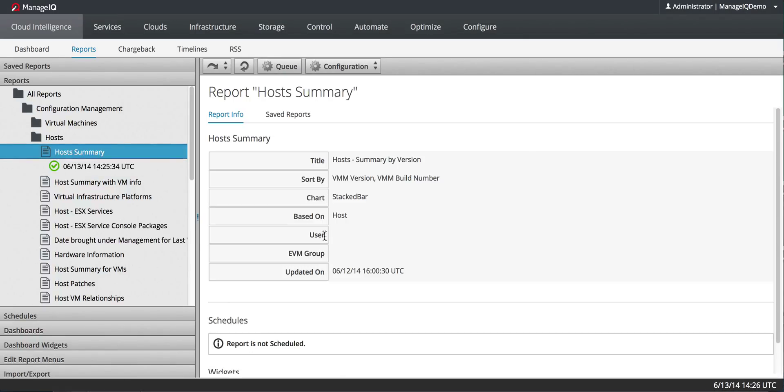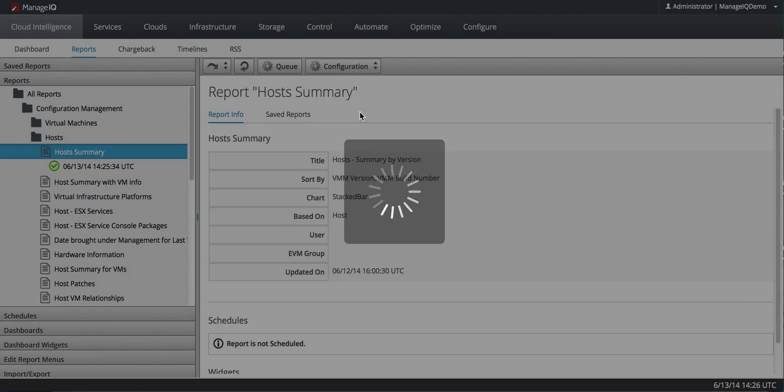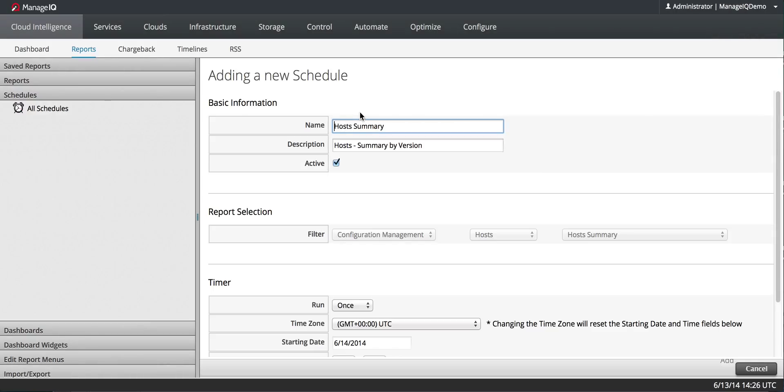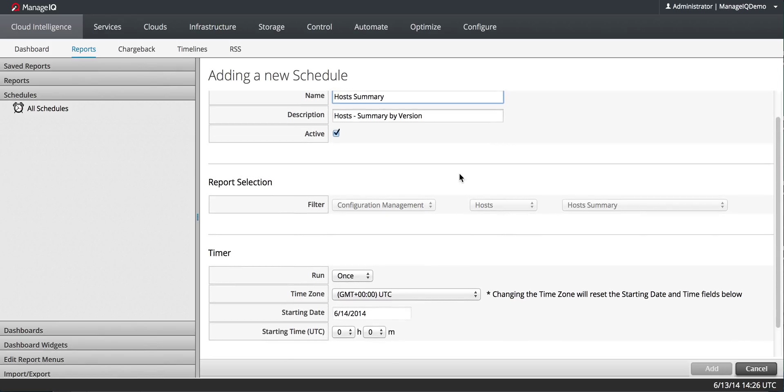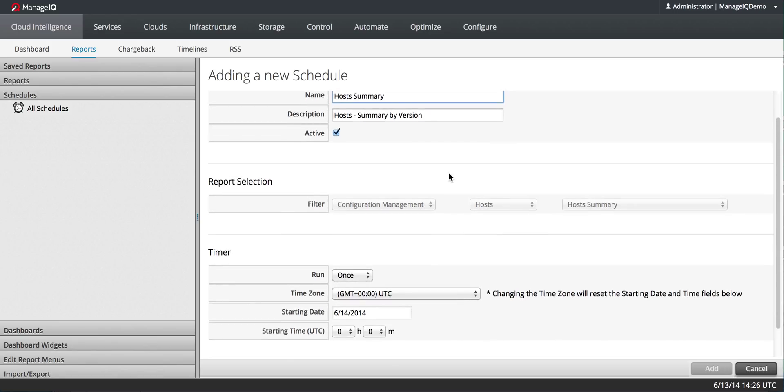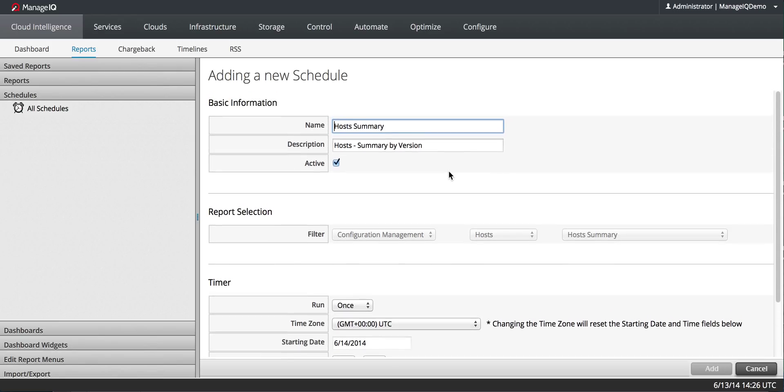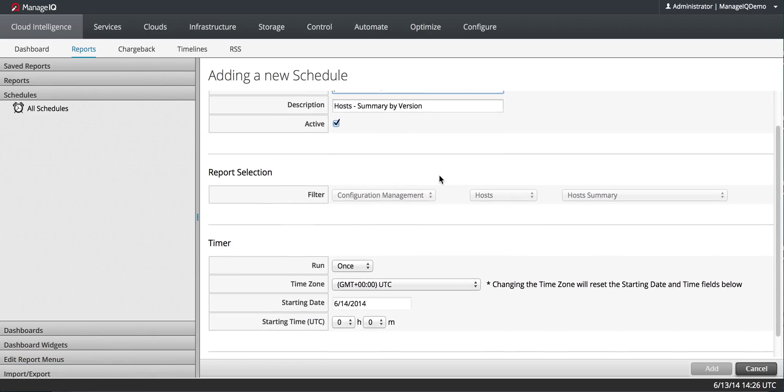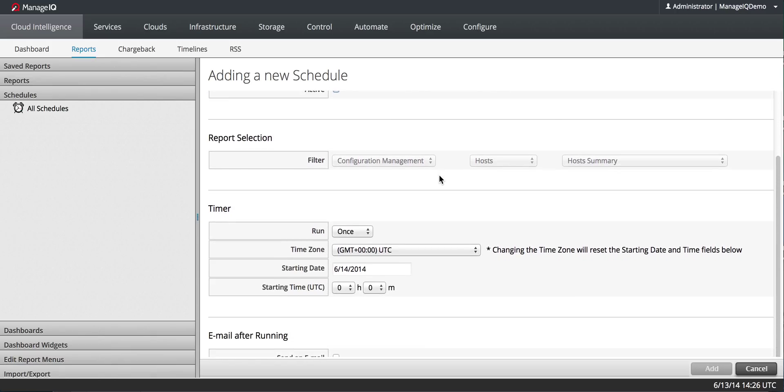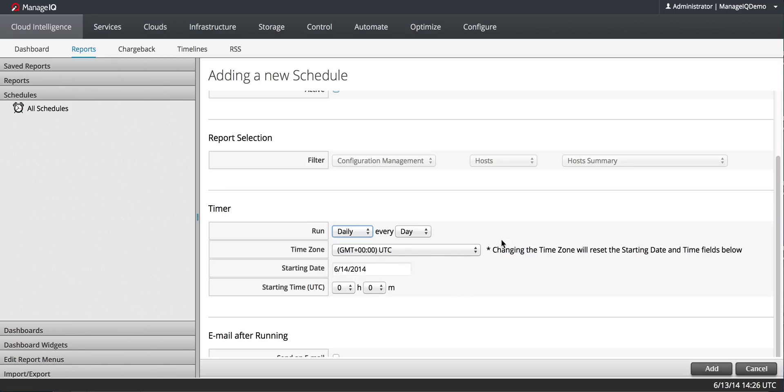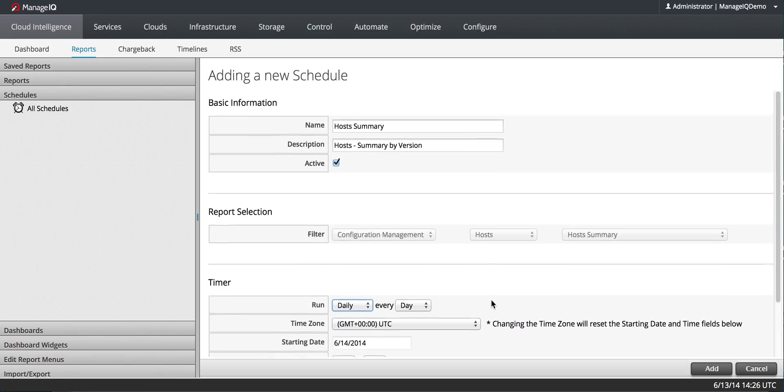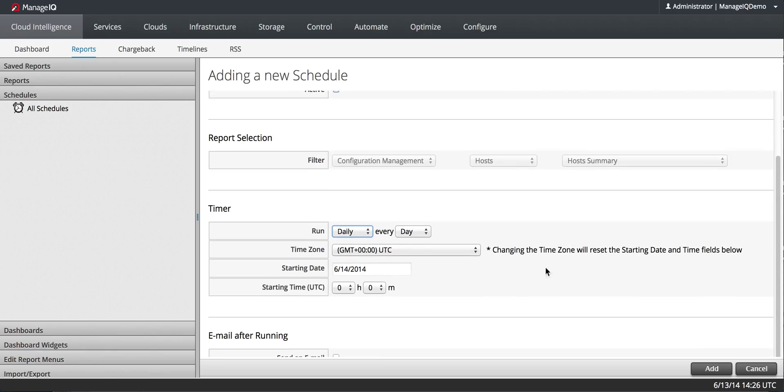You'll see that the schedule is there. I'll go to Configuration, Add a New Schedule. It fills in all the information for the current report. So, I don't need to do that. I'll say I'll do it daily. I can opt to have it email after reporting if I want.